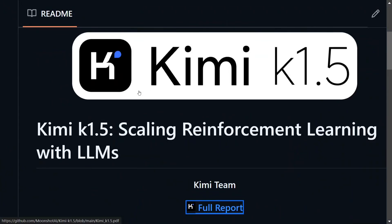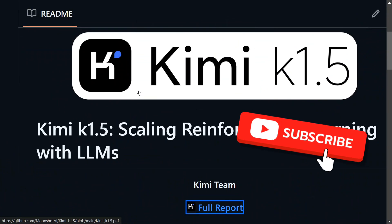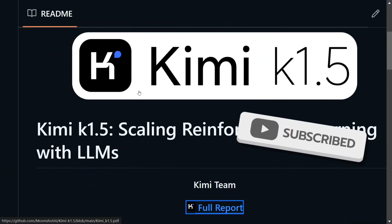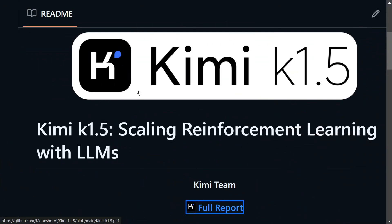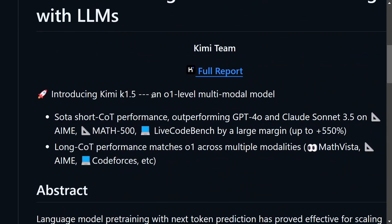A few days back after DeepSeek, there was another Chinese model which made some waves — that was Kimi K1.5 Long Thinking, which is said to be similar to the o1 model at one-tenth the price. In the previous video I already discussed different metrics of Kimi K1.5 and how it can be used for free on kimi.ai. Now I will be telling you a secret sauce by which you can even access the API key for free, and that too for a long duration.